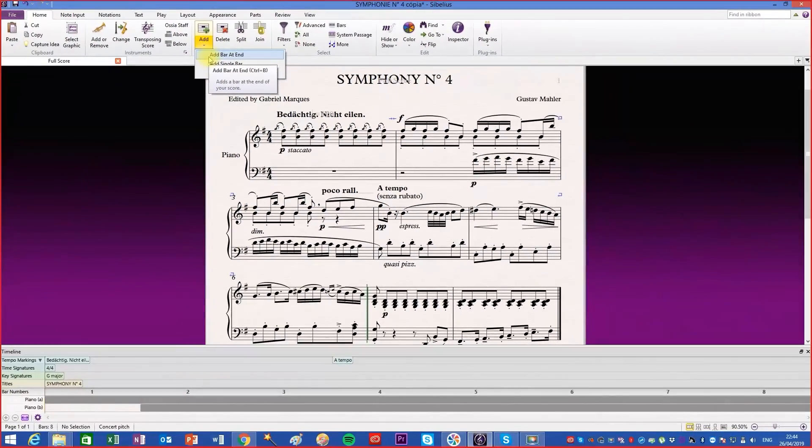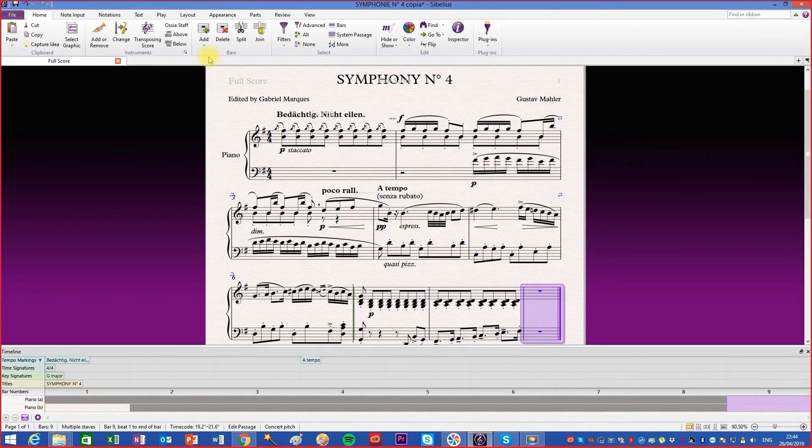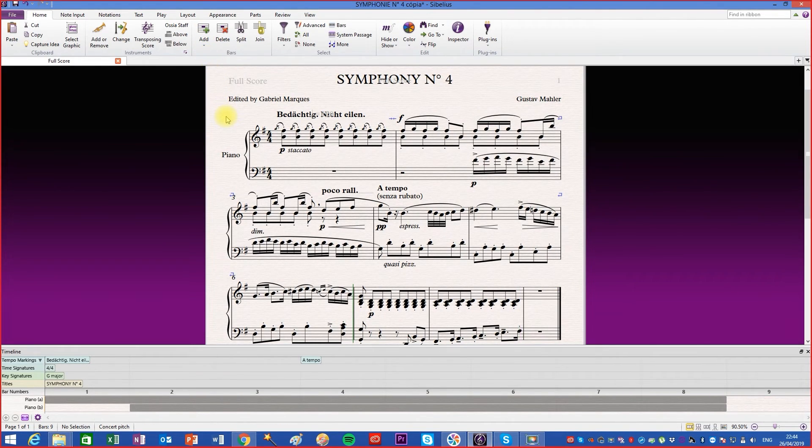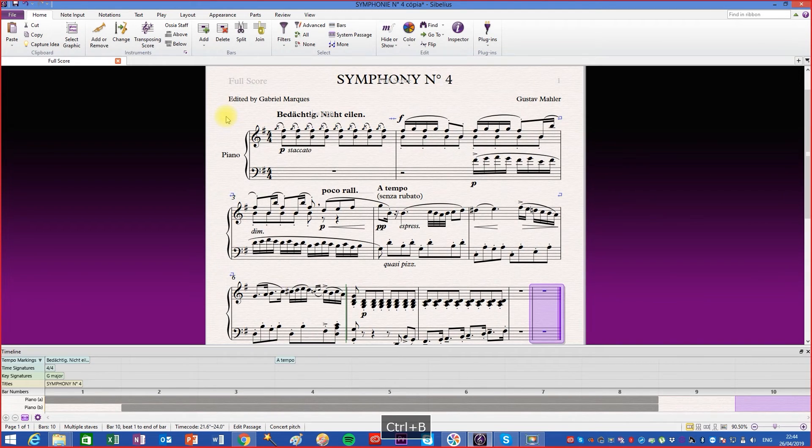The first one adds a measure at the end of the score. This function can also be accessed via the Ctrl-B shortcut.